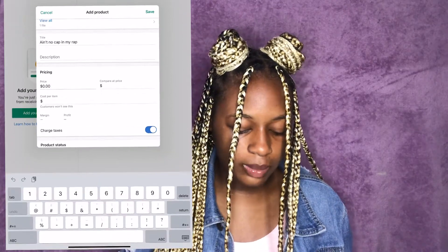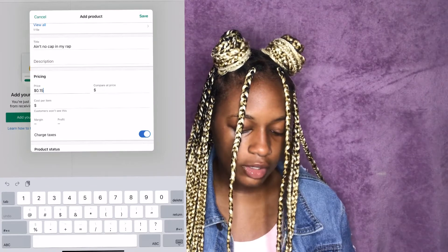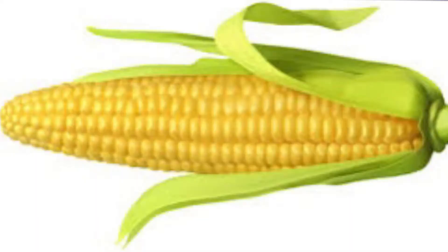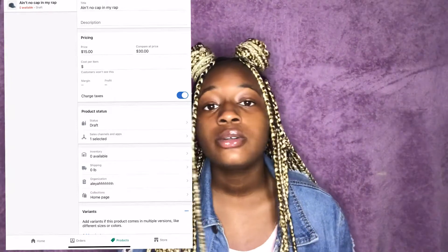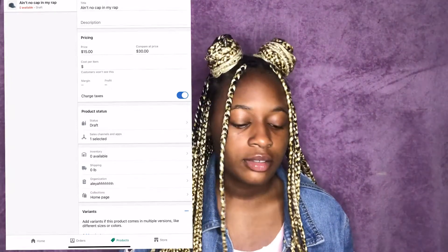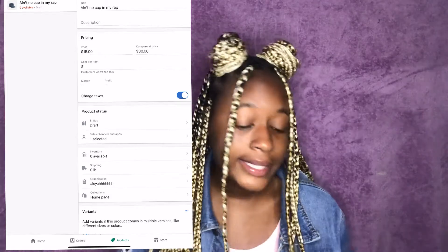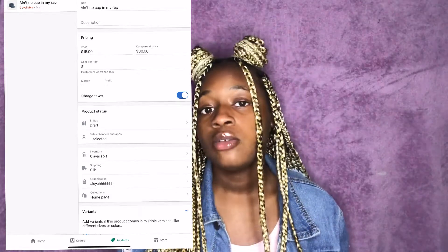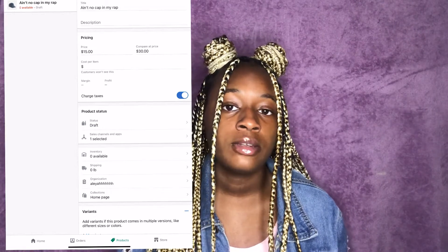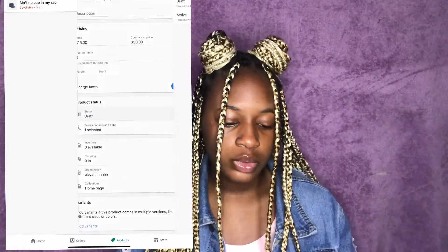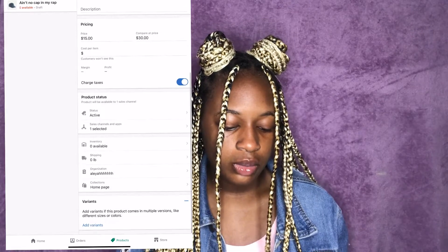You're going to write out the description — anything that seems eye-catching — and add your price. This could be about $15. If you're all about your coins and have customers who can pay higher prices, add taxes. But personally, I don't like paying taxes so I'm not going to make someone else pay them. You would click 'Active' so it shows up on your store.